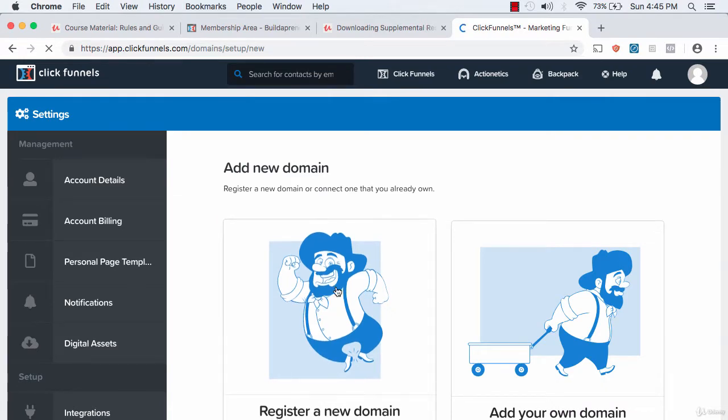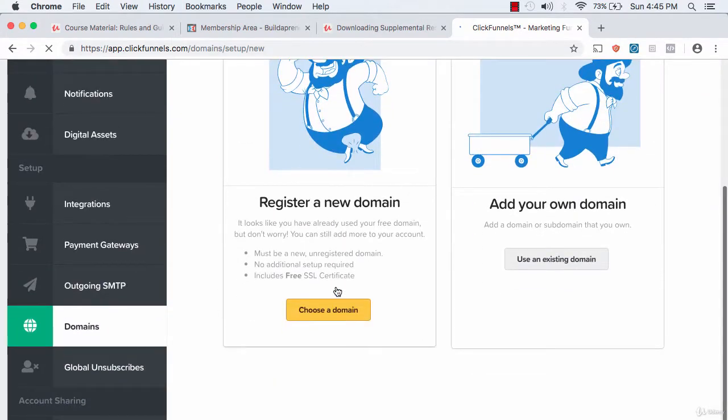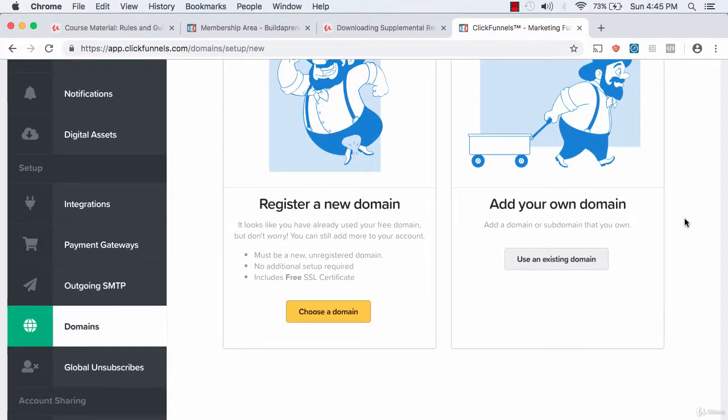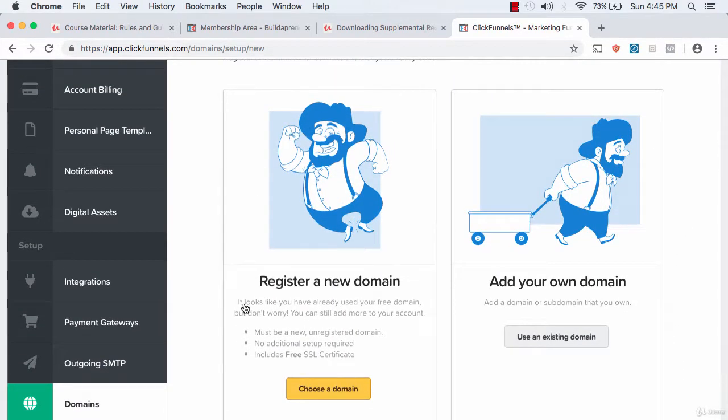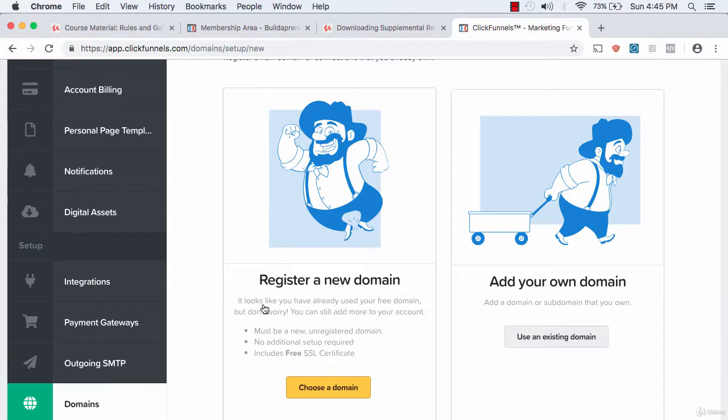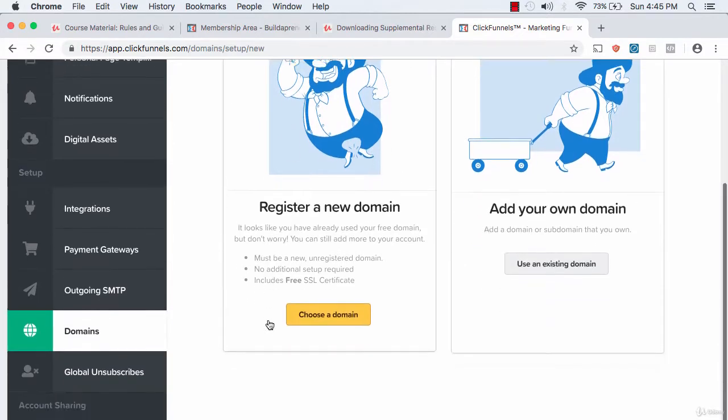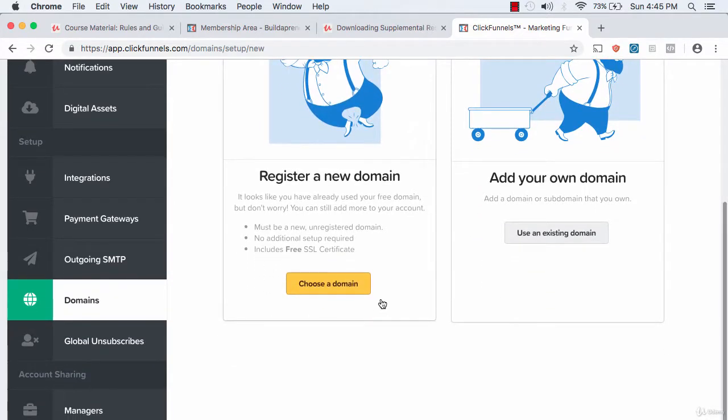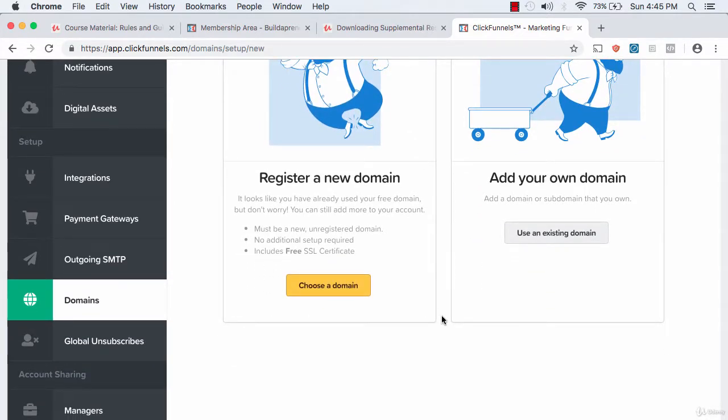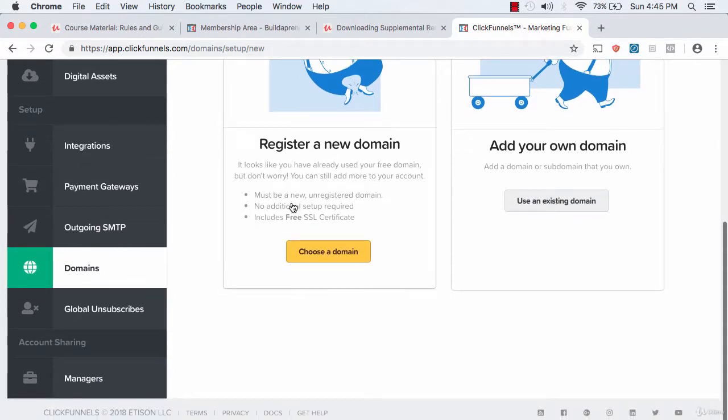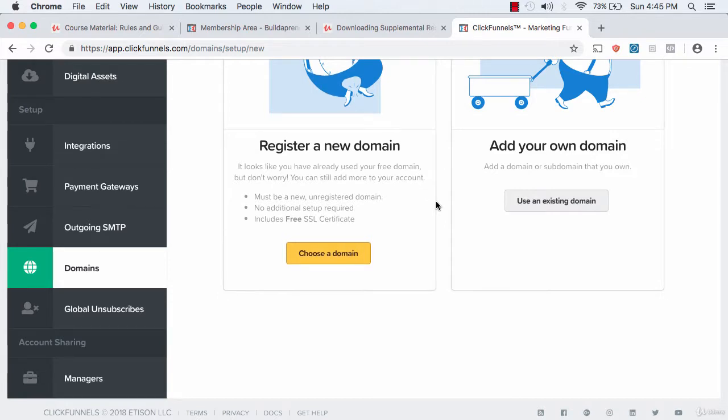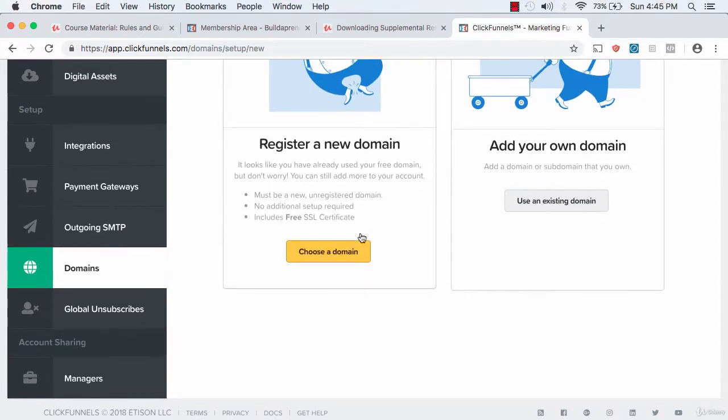If you haven't used your free domain yet, you'll have the opportunity to click an option that says choose a free domain. You can see here it says I've already used my free domain, which I have. So I'm going to select choose a domain.